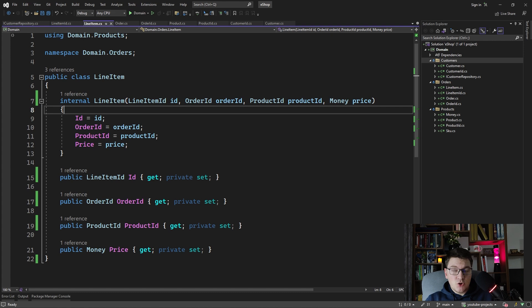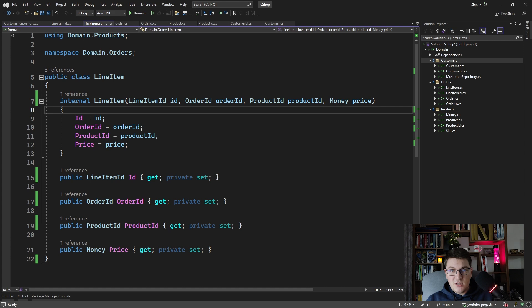If you are using strongly typed IDs and you want to write LINQ queries with EF Core, you're going to have to define a conversion from the strongly typed ID into the appropriate primitive value in your database, and also from the primitive value back to the strongly typed ID. If you do define this conversion with EF Core, it will properly be able to translate queries containing strongly typed IDs.